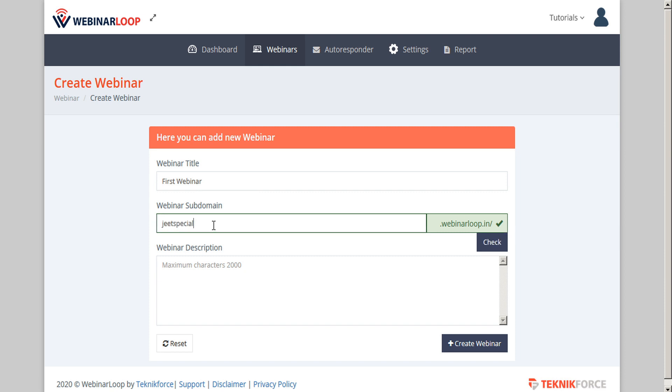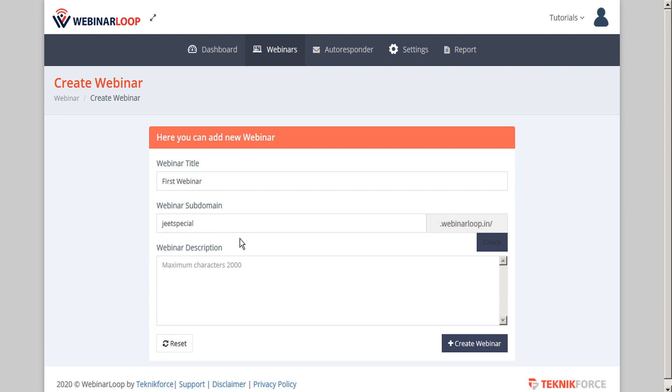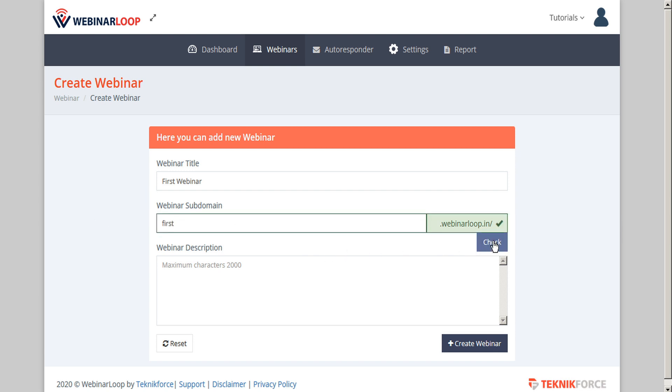If you choose a subdomain that's already taken, and then you go to check on it, you'll see that you get an error and that this subdomain already exists. So go ahead and choose a subdomain that's unique, and then give your webinar a description. And when you're ready, click create webinar.